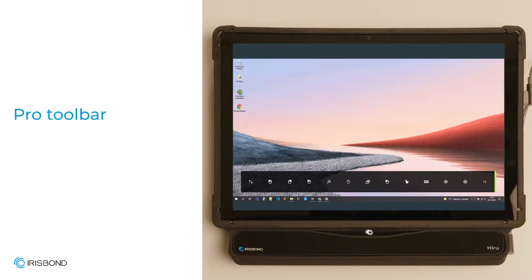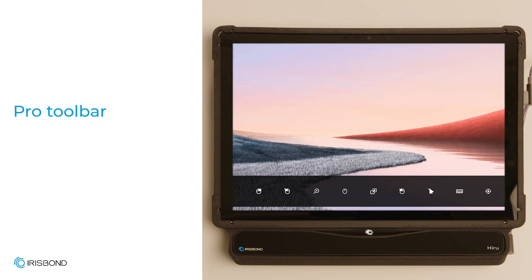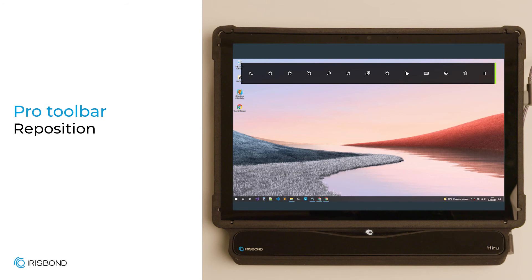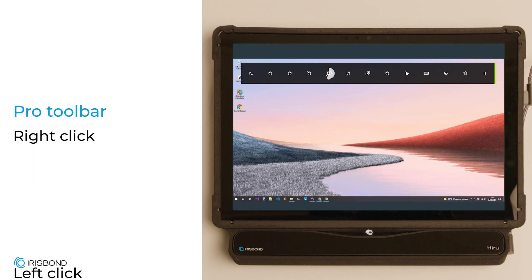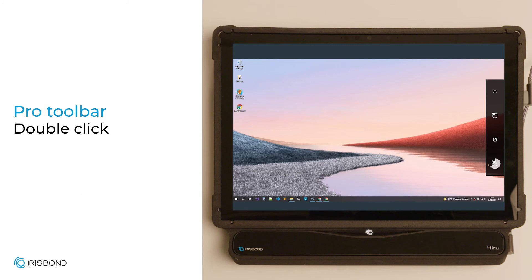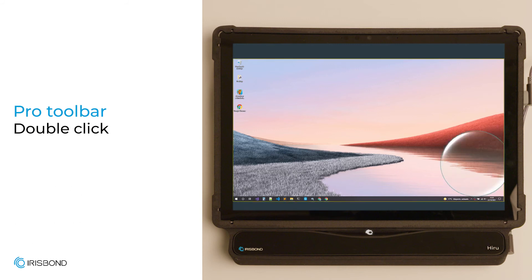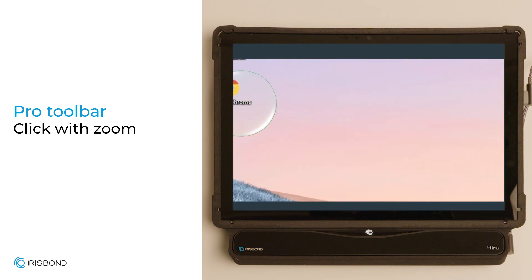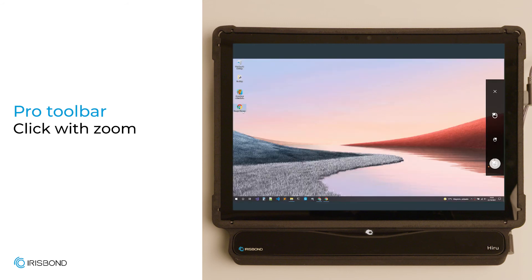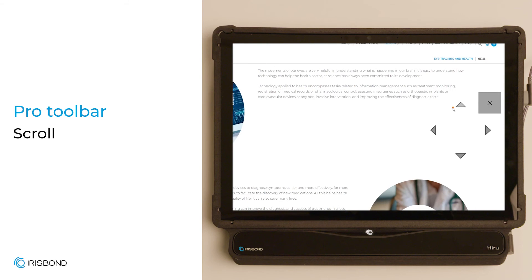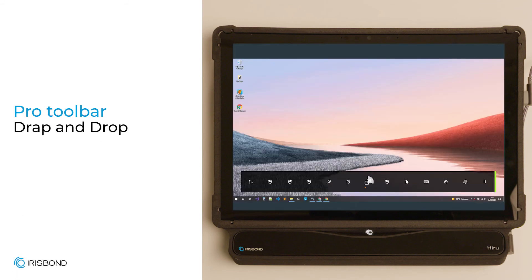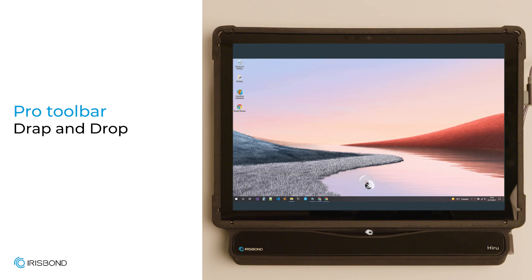From this toolbar, a user can access the full power of their device. The first icon repositions the toolbar to keep it out of your way. Then we have click, right-click, and double-click — you'll need to select one of those to use the mouse. Zoom to click gives an extra layer of control by zooming in on each click point. Scroll lets you move up and down a web page, and drag and drop helps move items around on a page.